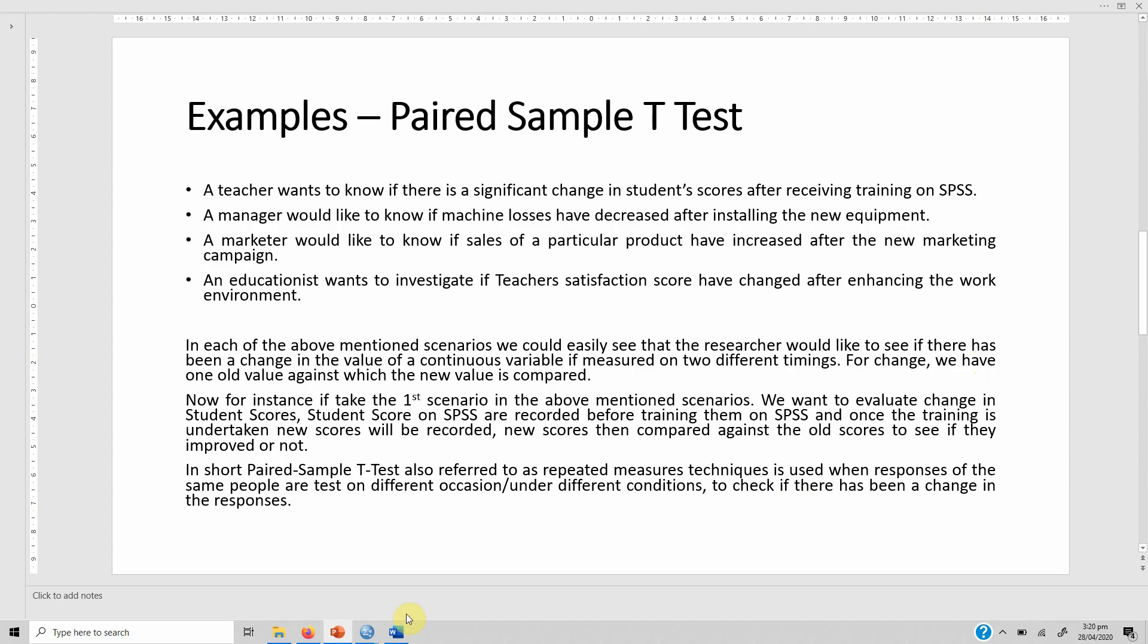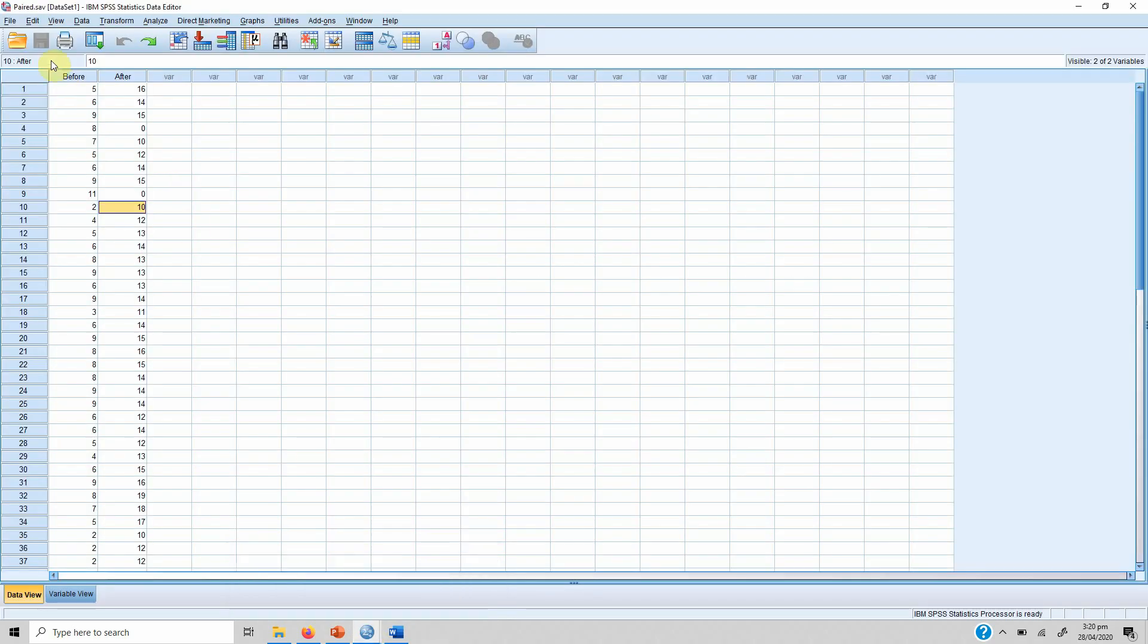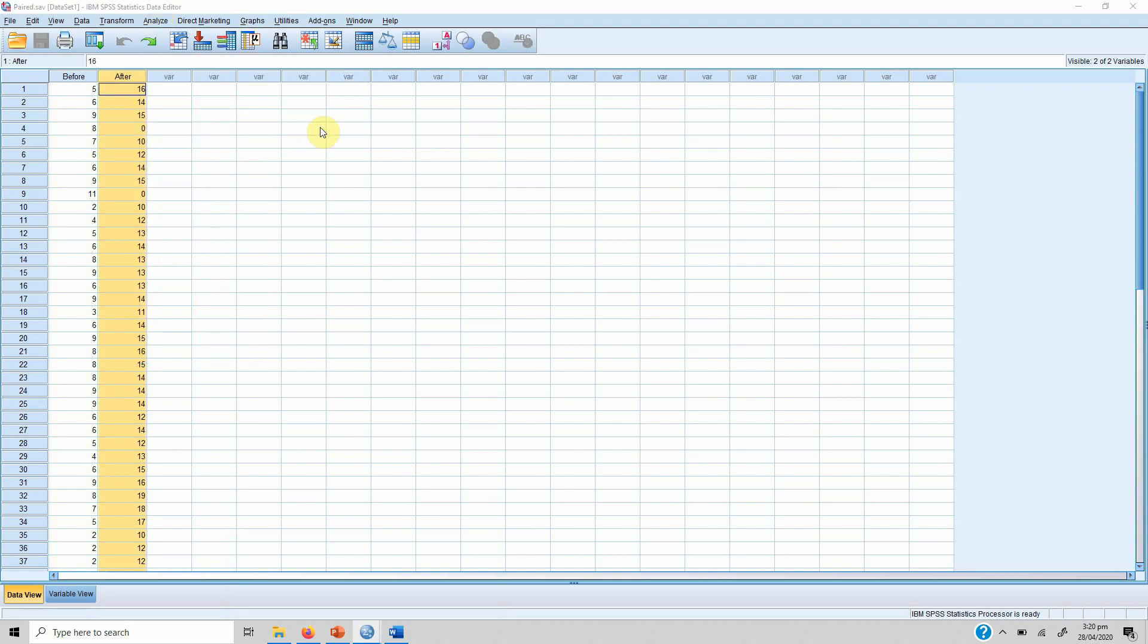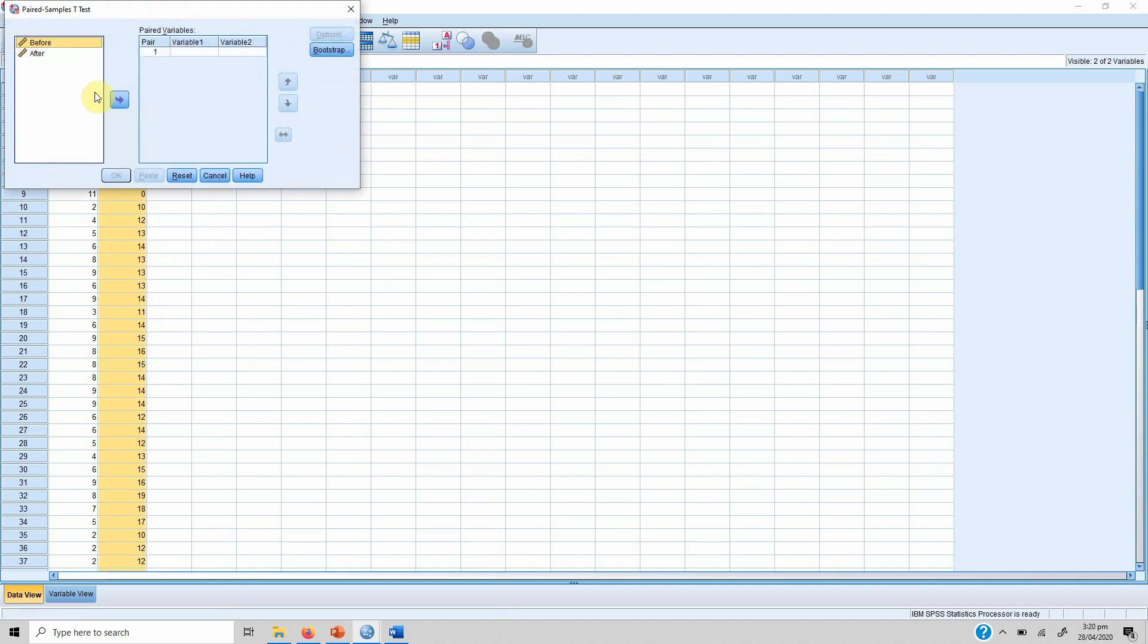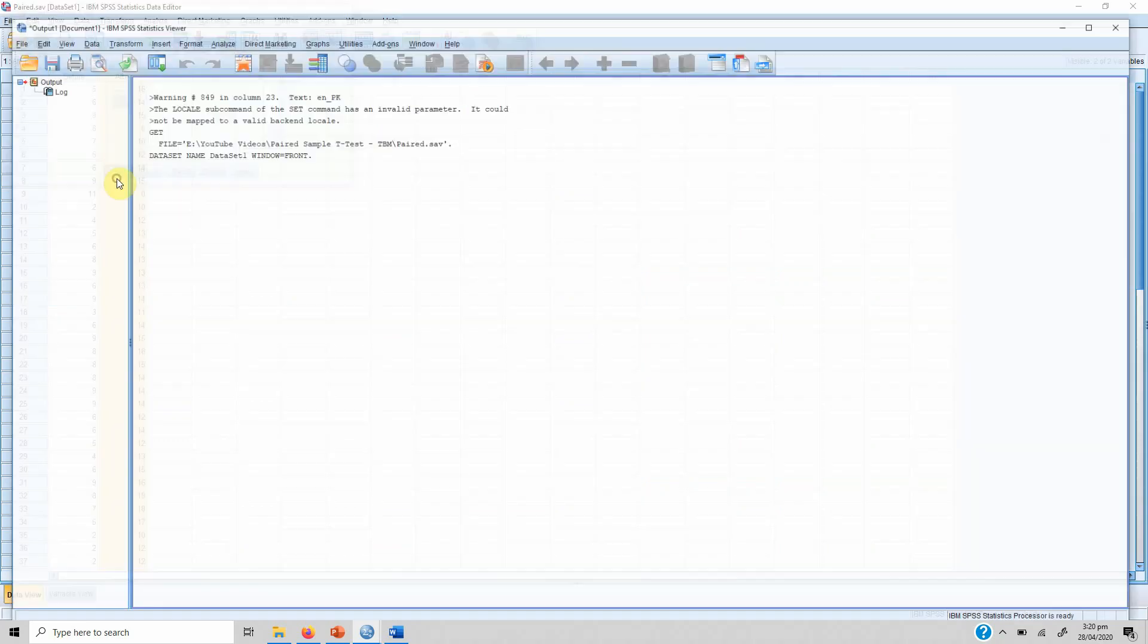In order to run paired sample t-test, we've got this before data and after data. So we go to Analyze, we go to Compare Means, and we go to Paired Samples T-Test. We add the before data to variable 1, and after data is added to variable 2. Do not need to do anything else, just press OK.